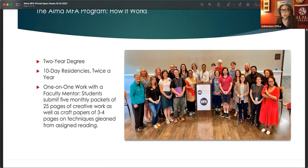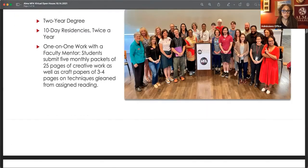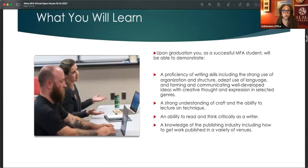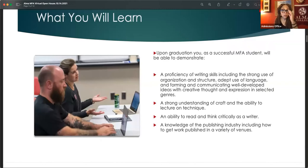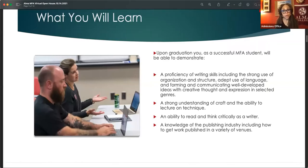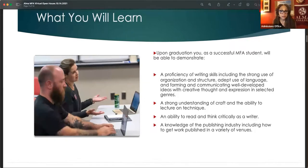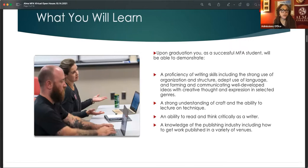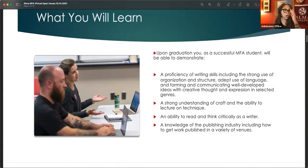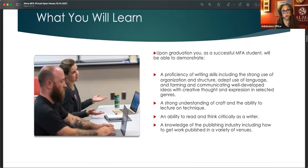Now with this type of intense learning, you move fairly quickly. You are going to develop a strong proficiency of writing skills, including the use of organization and structure and adept use of language and forming and communicating well developed ideas with creative thought and expression and selected genres. You'll have a strong understanding of craft and technique.